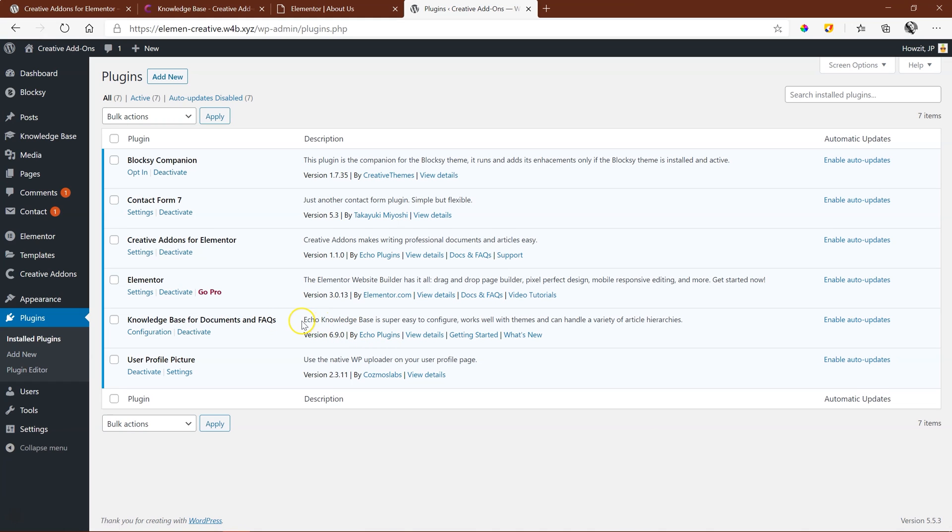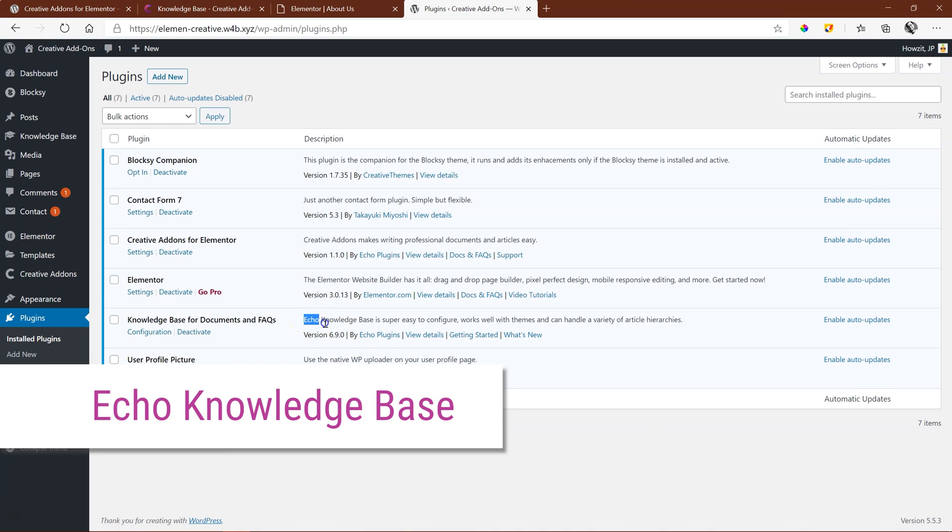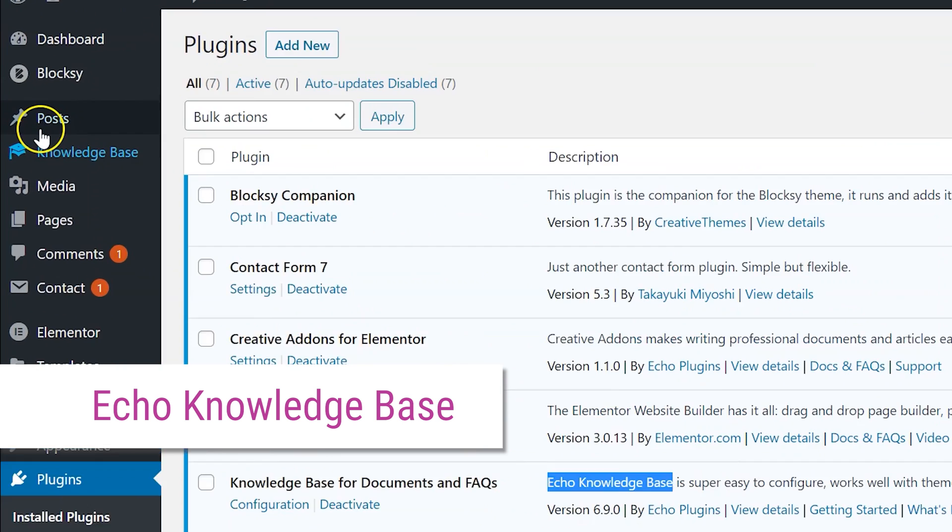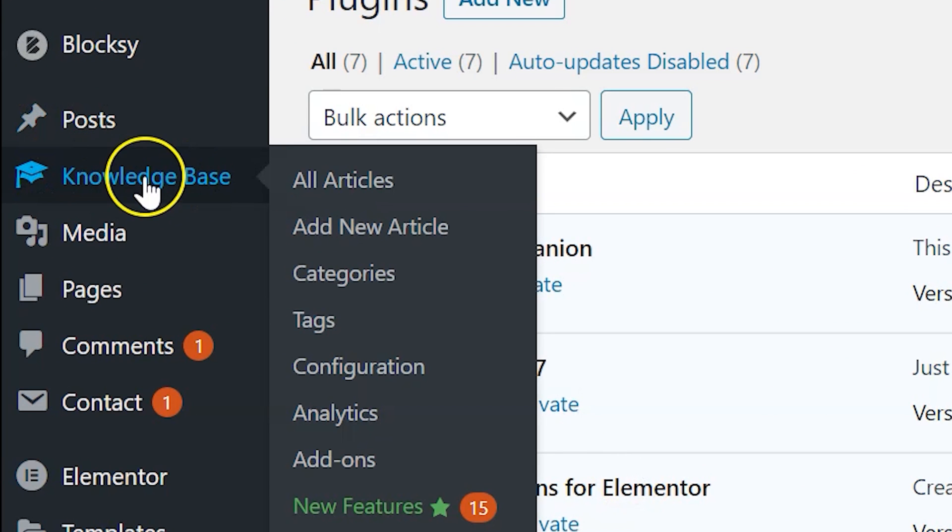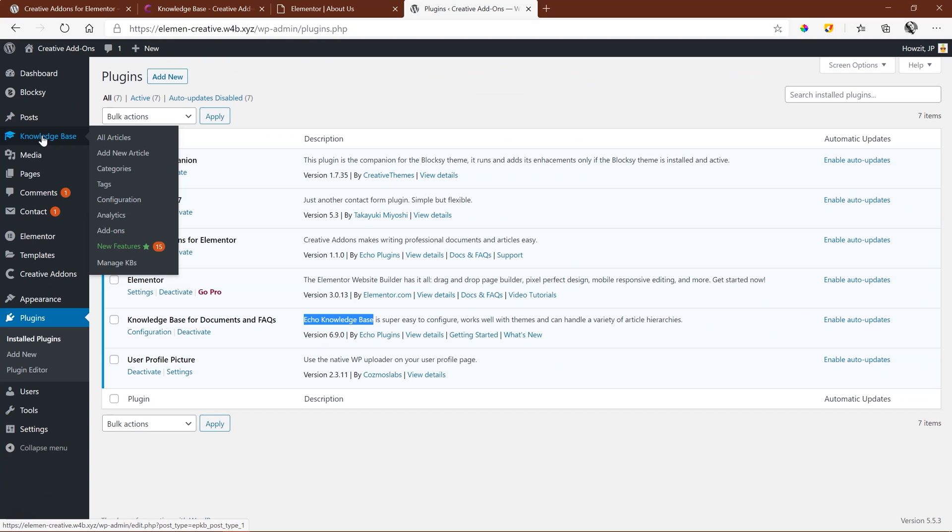And it's actually just called Echo Knowledge Base. And with this installation, I've created this panel over here in the sidebar, Knowledge Base.